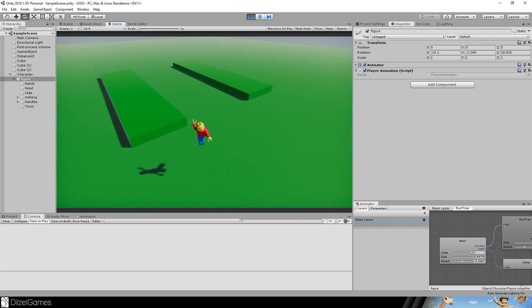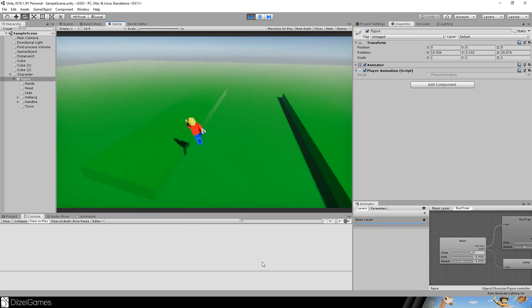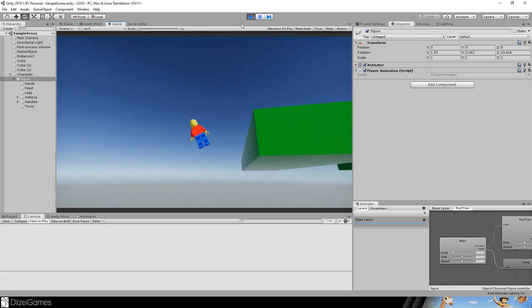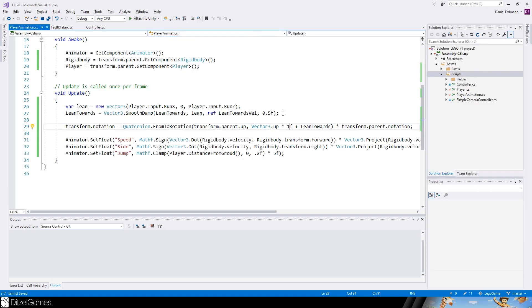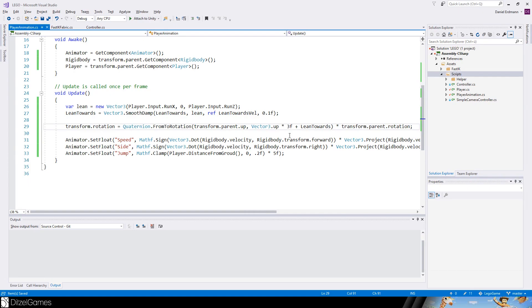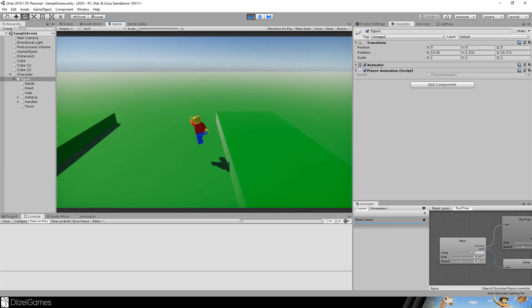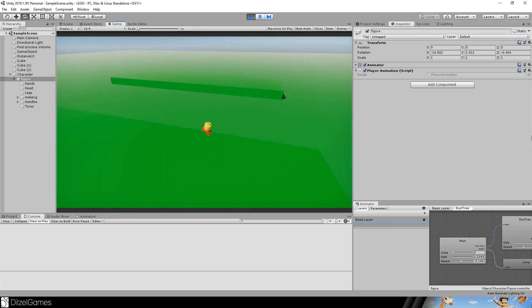It looks more dynamic if you do it. I think I will keep the values 0.1 and maybe 3. This looks really crisp. This is how a game should look like.